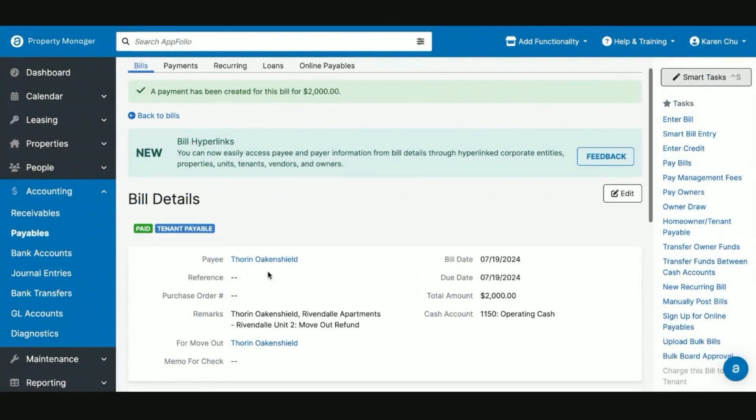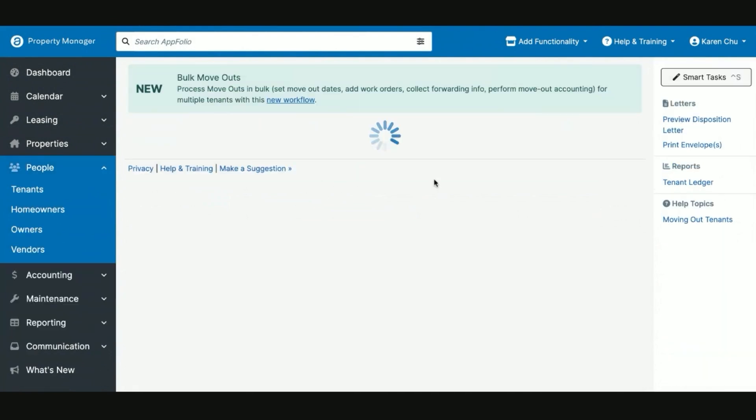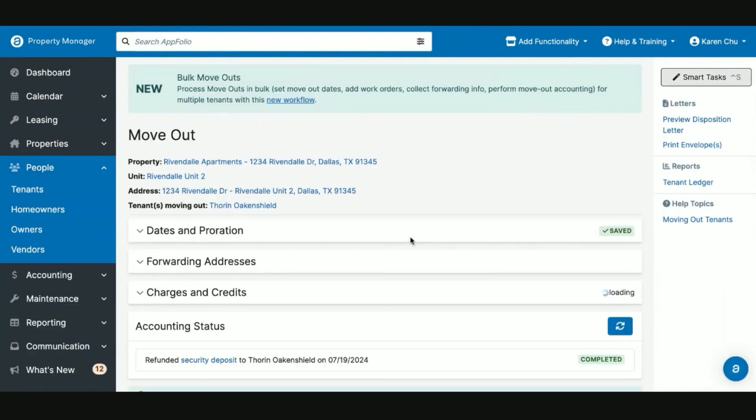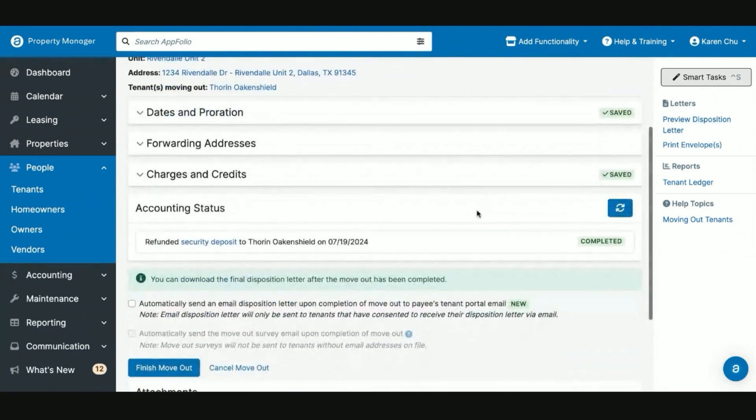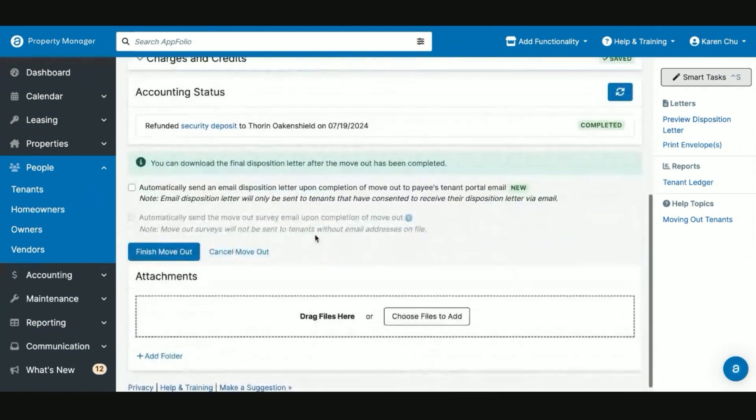Now since Thorn Oakenshield has been paid in normal move-outs as well, once everything has been posted for the move-out accounting, you can download a Disposition Letter as we've showed in our previous videos.